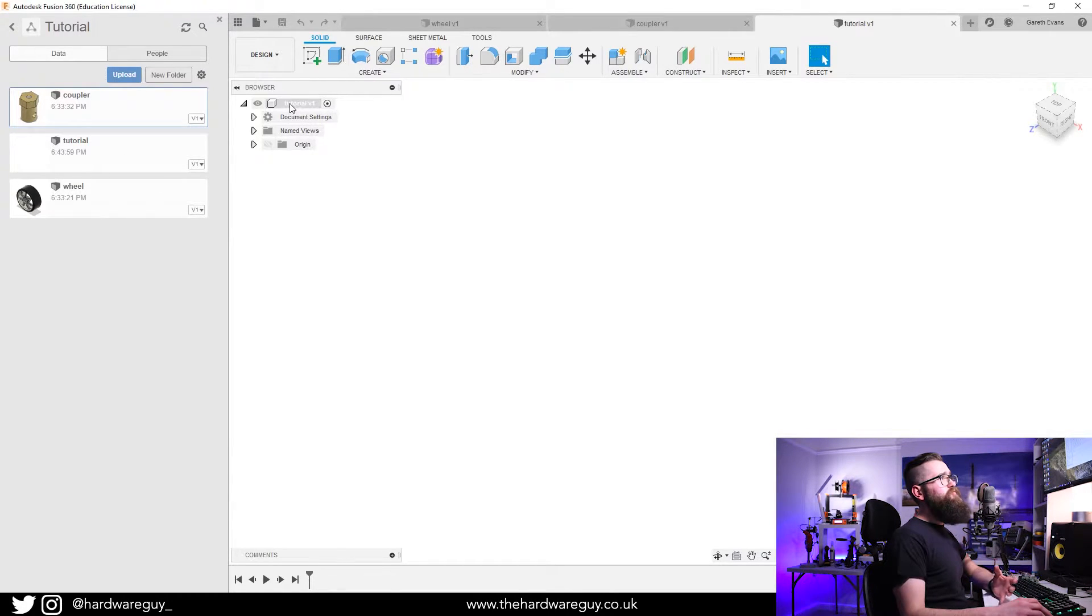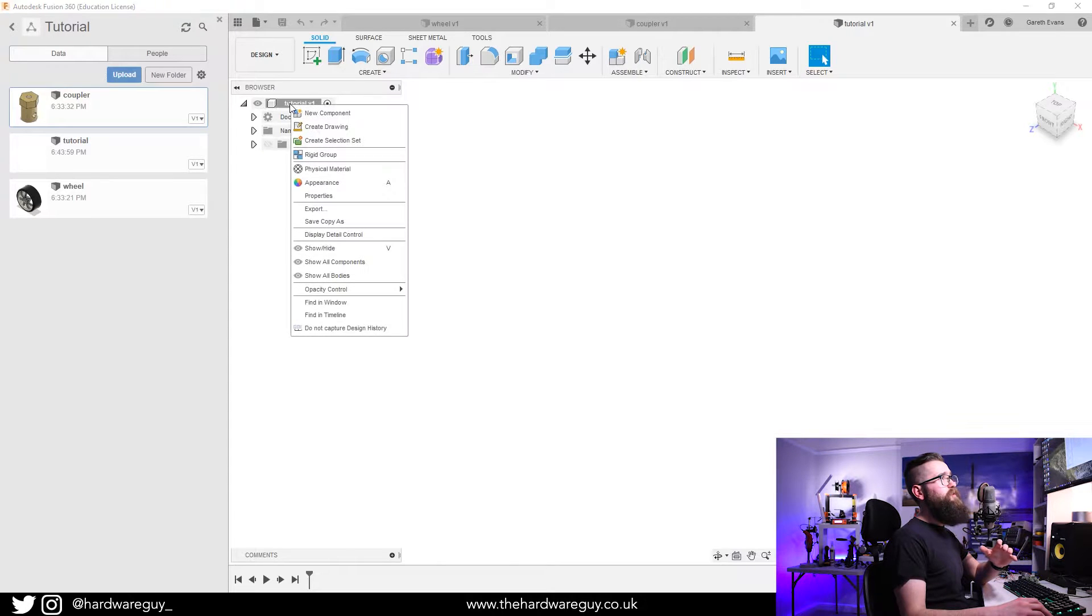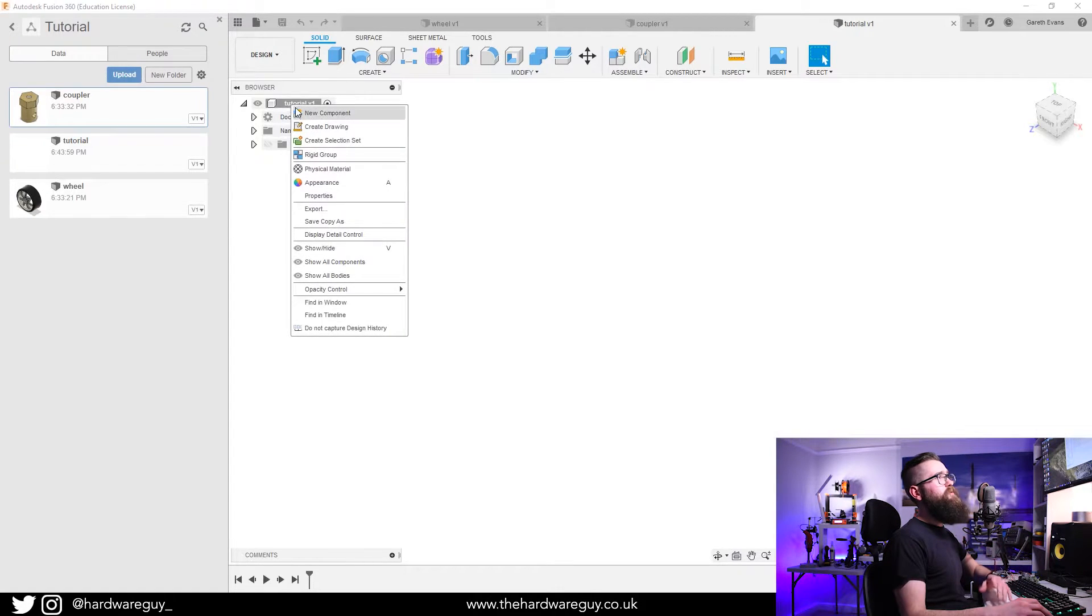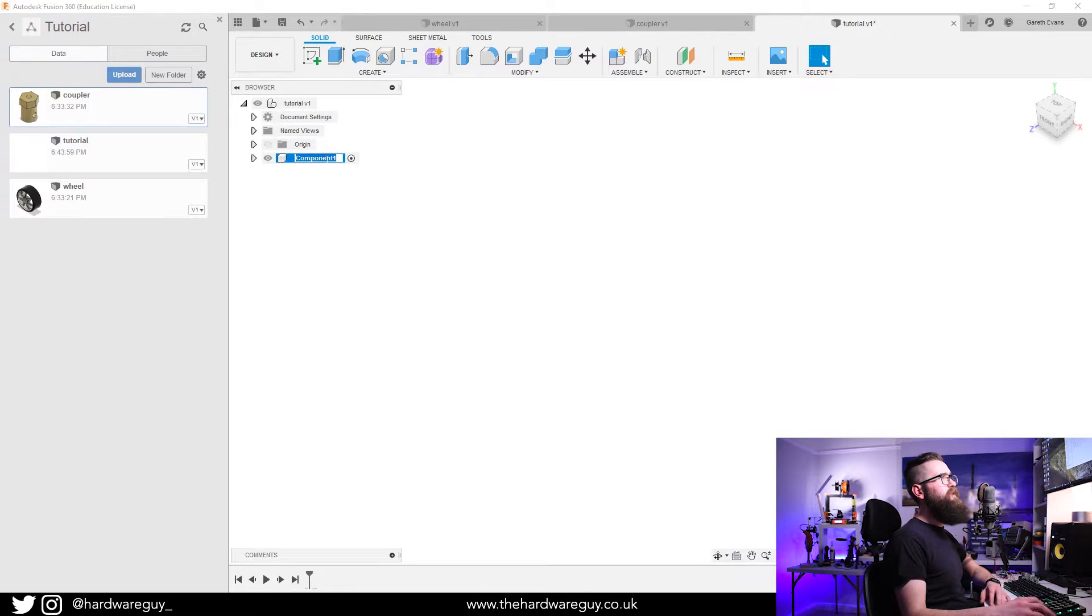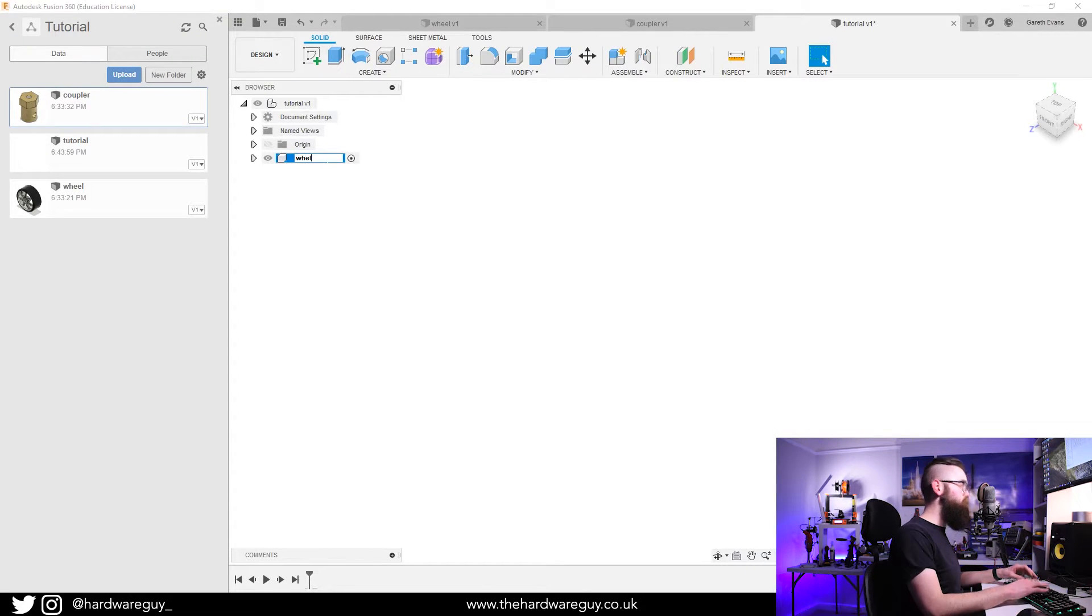Now we want to right click the very top of our tree on our main component and click New Component. We're going to double click in here and rename it to Wheel and just hit Enter.